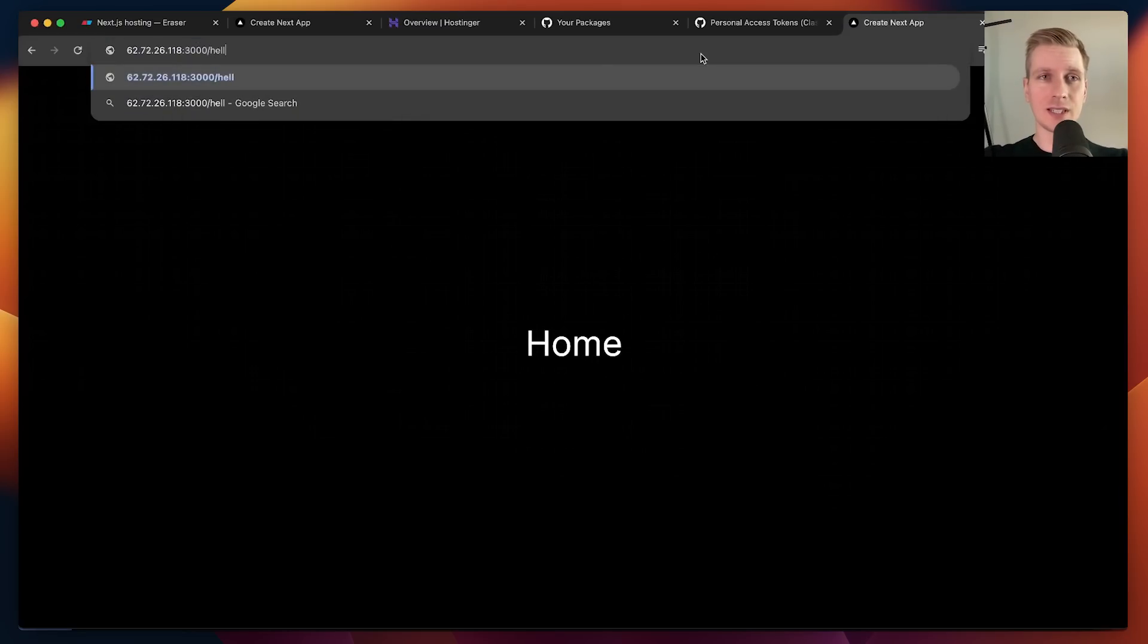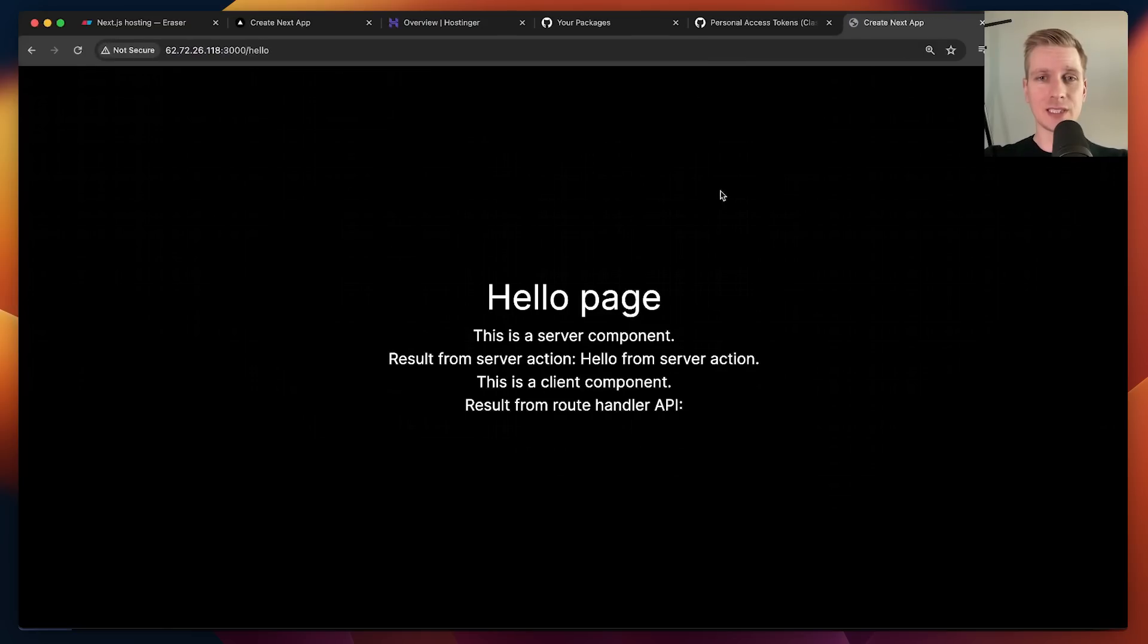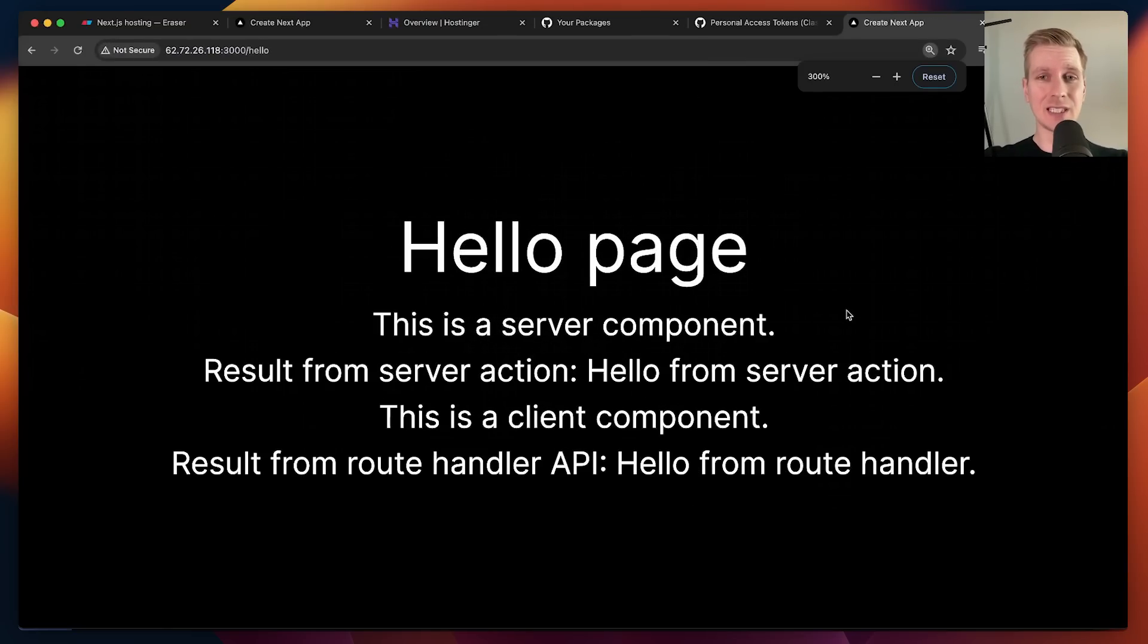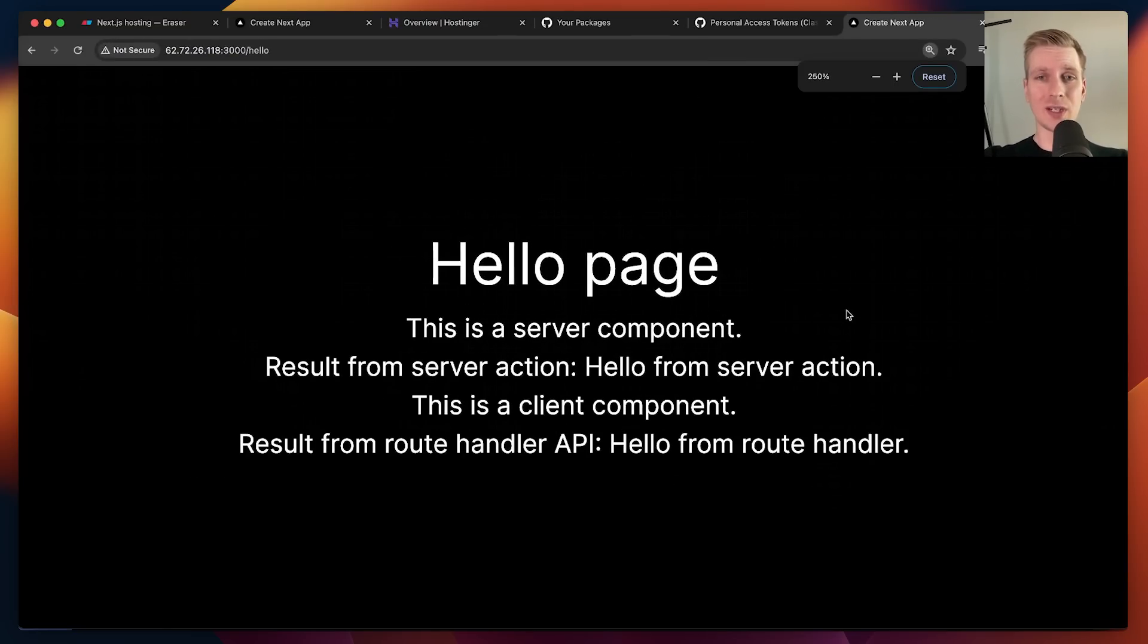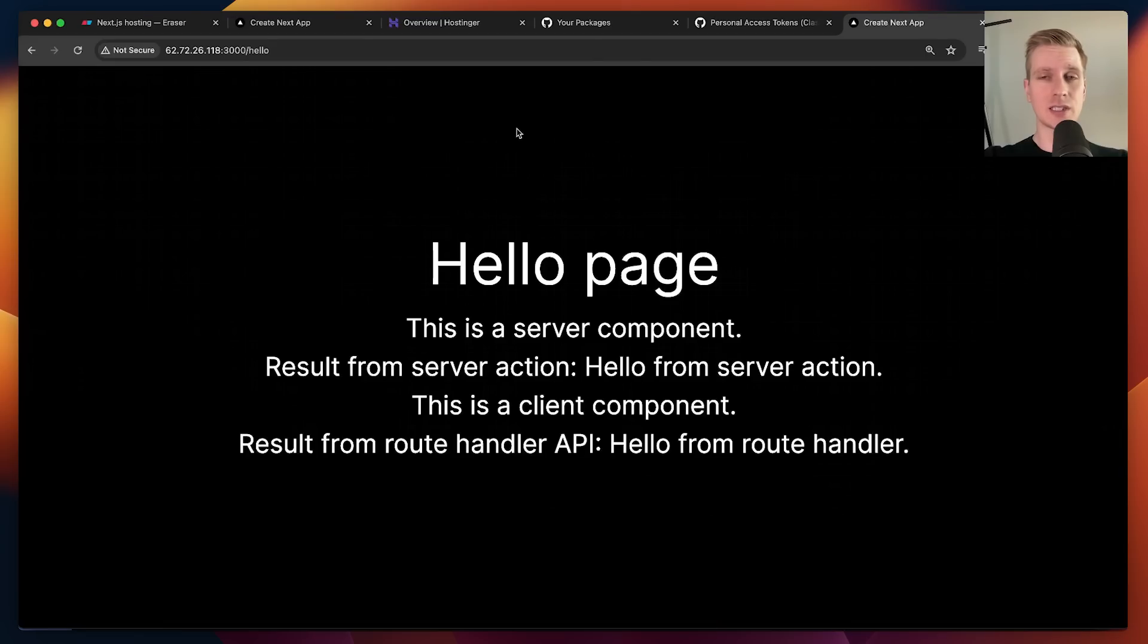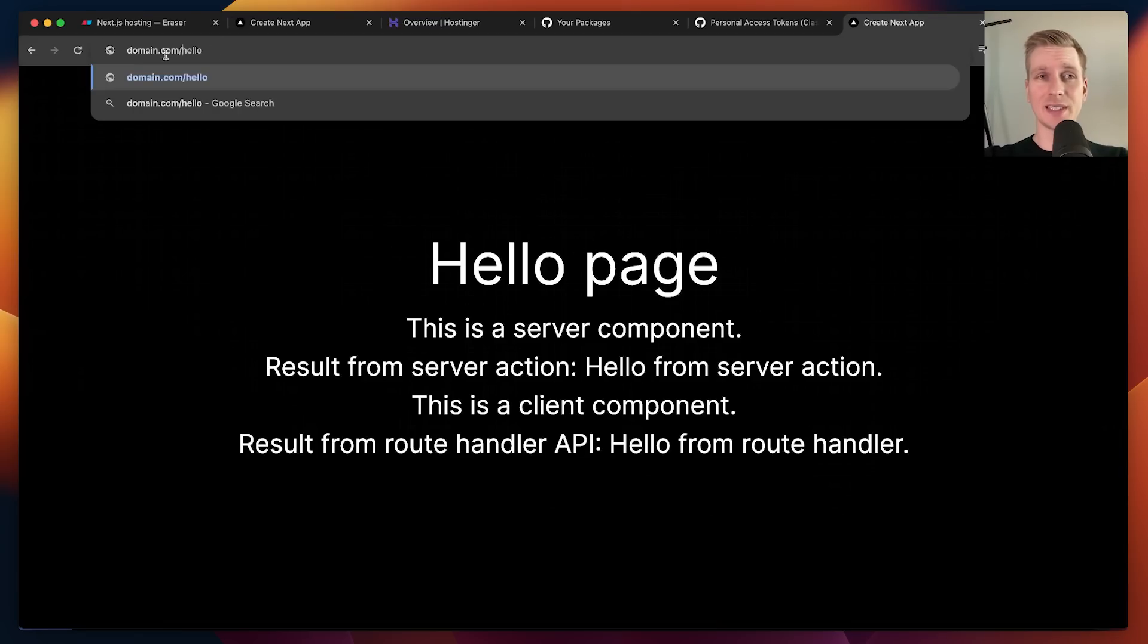Let's go to that hello route so we can see if all the features are still working. And you can see all of the core Next.js features - server component, server action, client component, route handler - all of that is still working here.